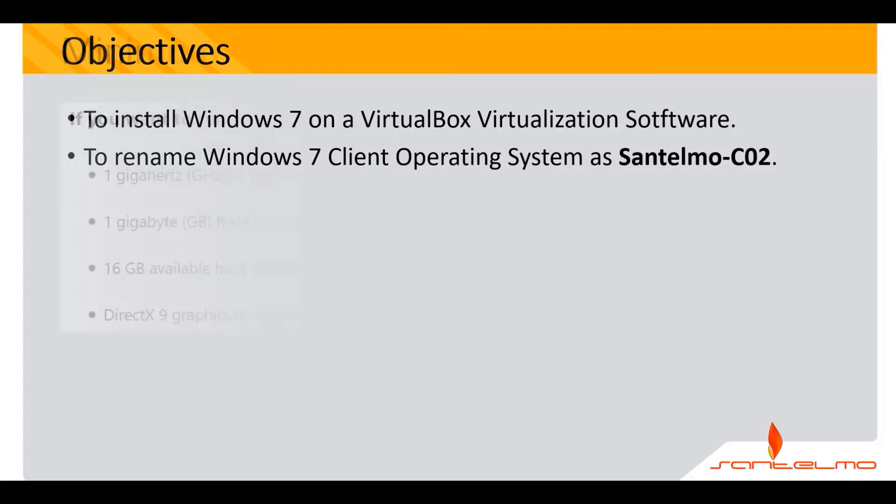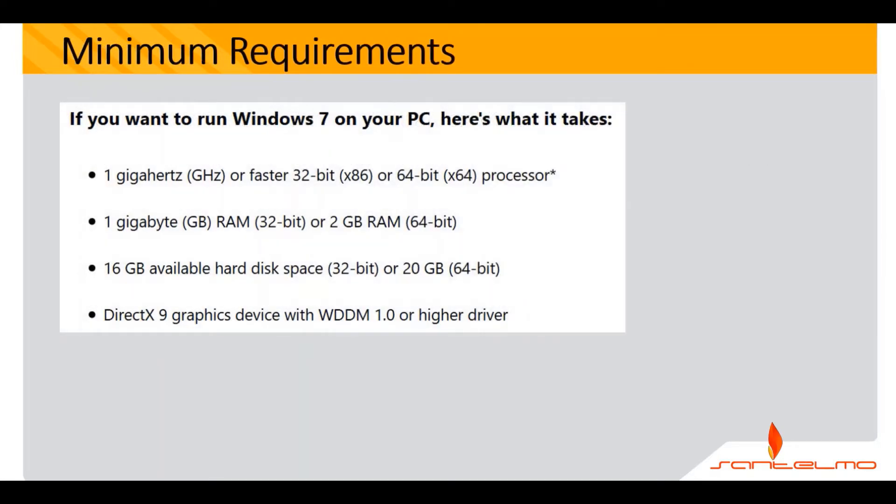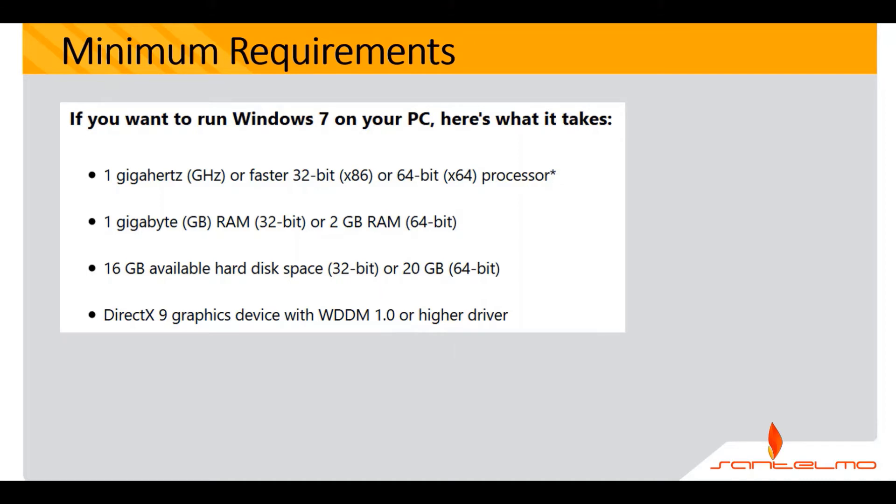Let's determine the minimum requirements for Windows 7. If you want to install Windows 7 on your PC, these are the things that you need to keep in mind. The minimum requirement would be 1GB processor, 1GB RAM for 32-bit and 2GB for 64-bit, and the storage and DirectX 9 graphics device.